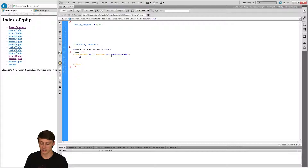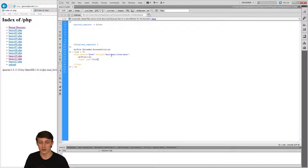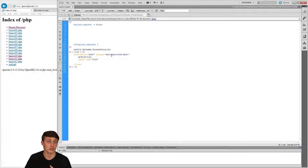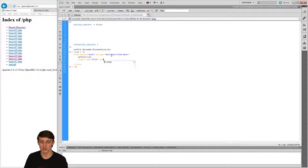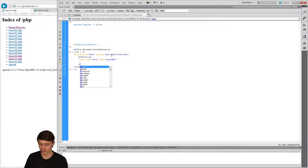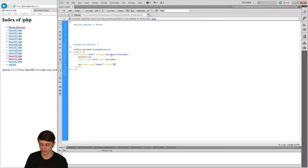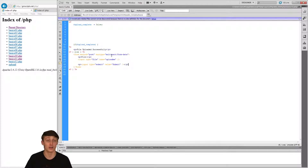Now we're going to set a paragraph tag saying 'select file'. From that p tag we need to make an input. The type is going to be set to 'file'. Now we're going to call this a little differently because you can't use POST or requests for files — it's actually a special field in PHP to pull. We need a name for it; we're going to use the name 'upload_me'. Then we just need a submit input with value 'submit'. I'm not worried about validation here — I'm trying to show you how to move a file and validate that file, not the form.